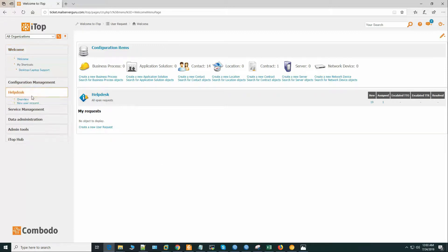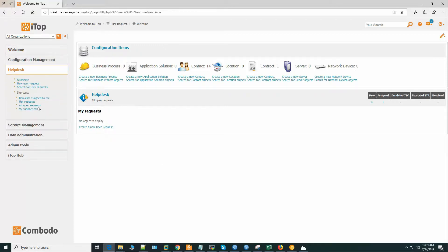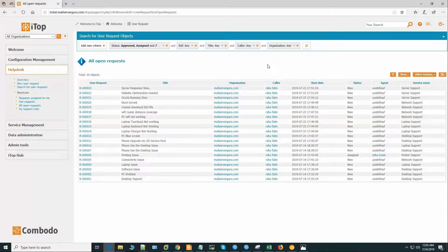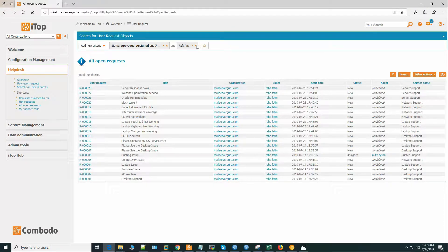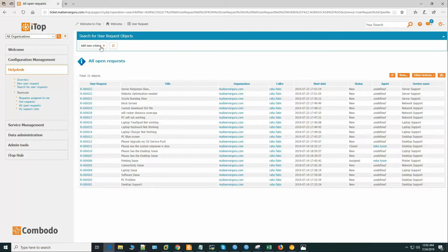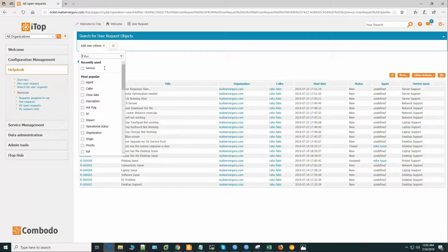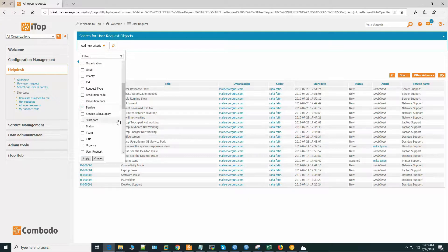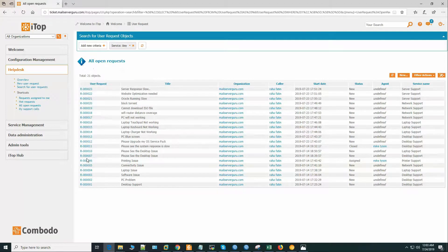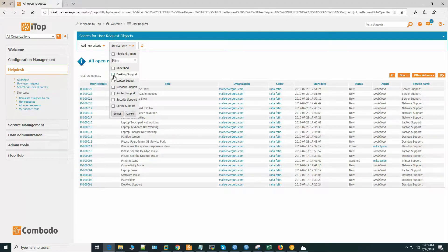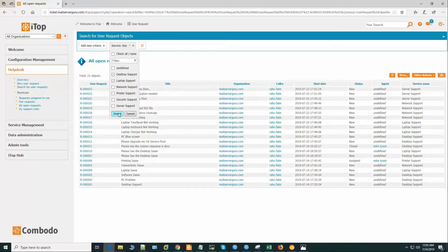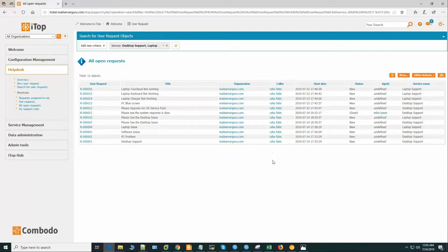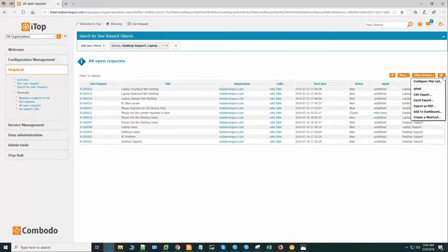So let's go to all open requests again. Let's create the filter again. So we want to see only the relevant services: desktop, laptop. Now our view is filtered.